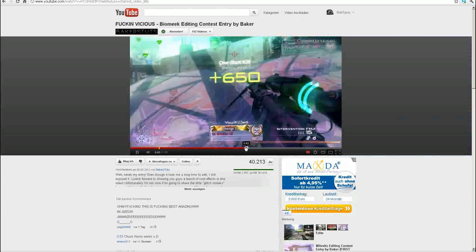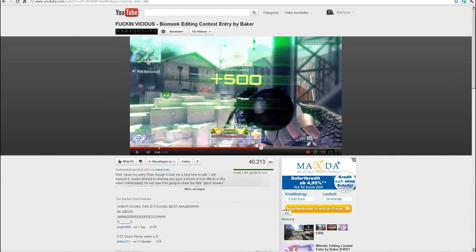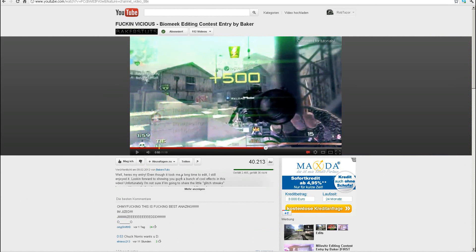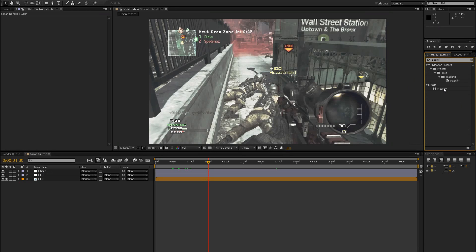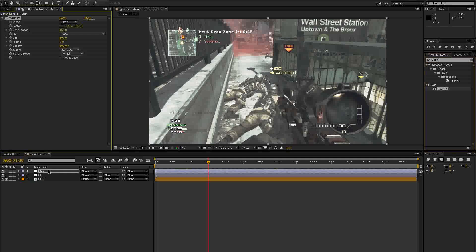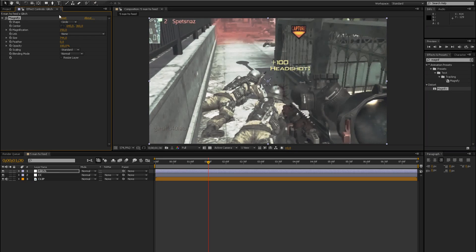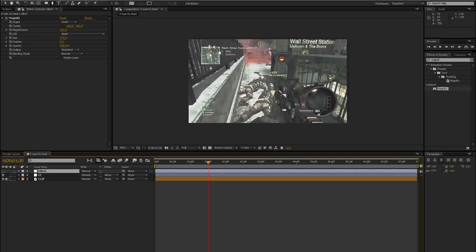The effect I want to show you is basically a broken pieces effect — it zooms in on the kill feed and looks like it's broken. It looks pretty nice and it's actually easy to create. The first thing you want to do is create a new adjustment layer, then add the effect Magnify under Distort. Drag that onto your glitch adjustment layer and bring the size up to around 700–800 so it covers the whole screen. Then grab your pen tool and mask out the parts you want magnified — in this case, the kill feed.